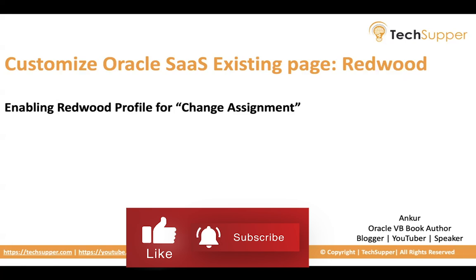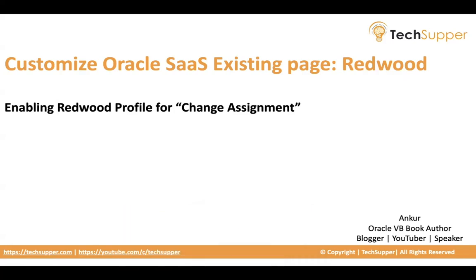Change assignment comes under HCM. In case you wanted to use the Redwood feel of the change assignment, how we can do that, though it is already enabled, or in case you need to enable it if it's not enabled, how you can do that. So let's begin.